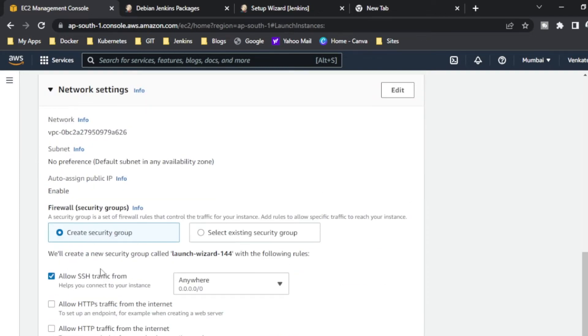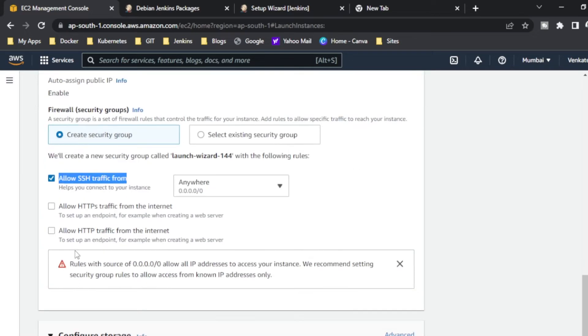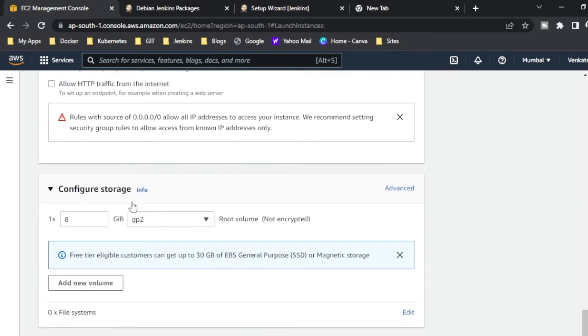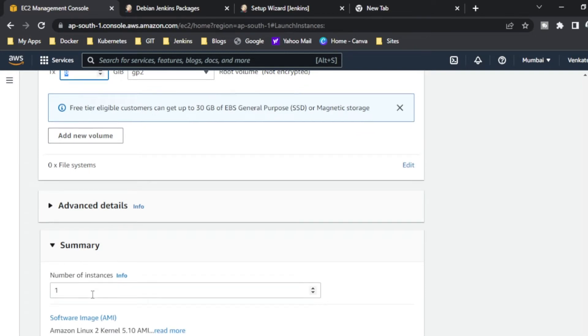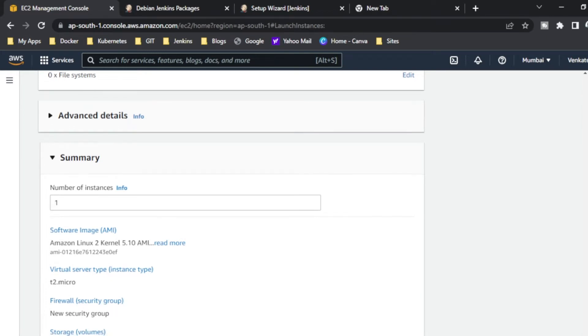Next I am going to use a security group. Usually I am going to log in via Putty, so for that SSH is enough. Next, the configuration is 8GB is enough. If you want you can increase up to 30GB, it is free only. And I just left it as one instance, for me it is enough.